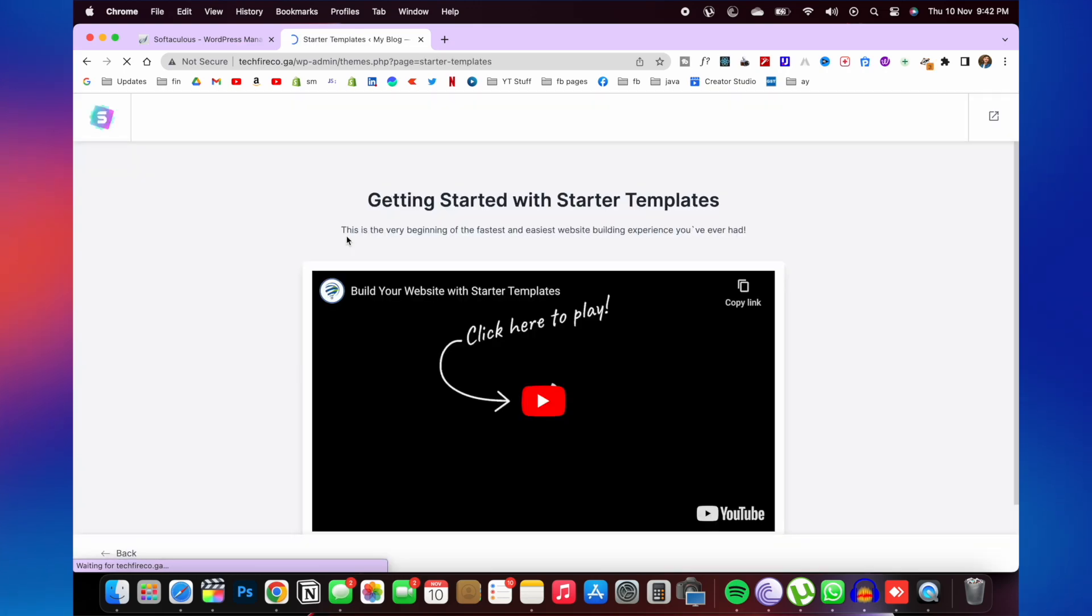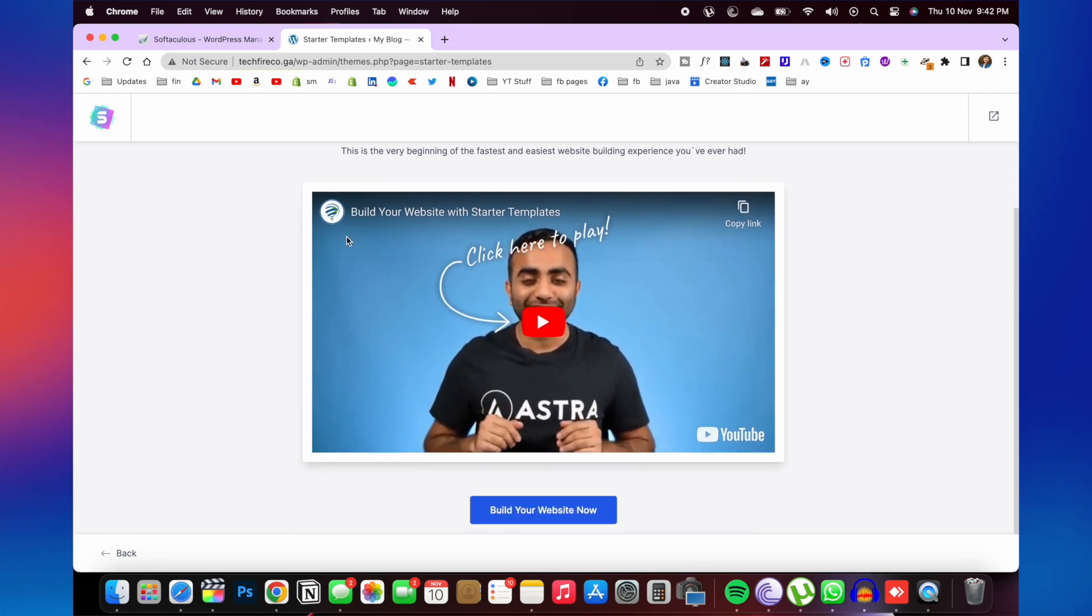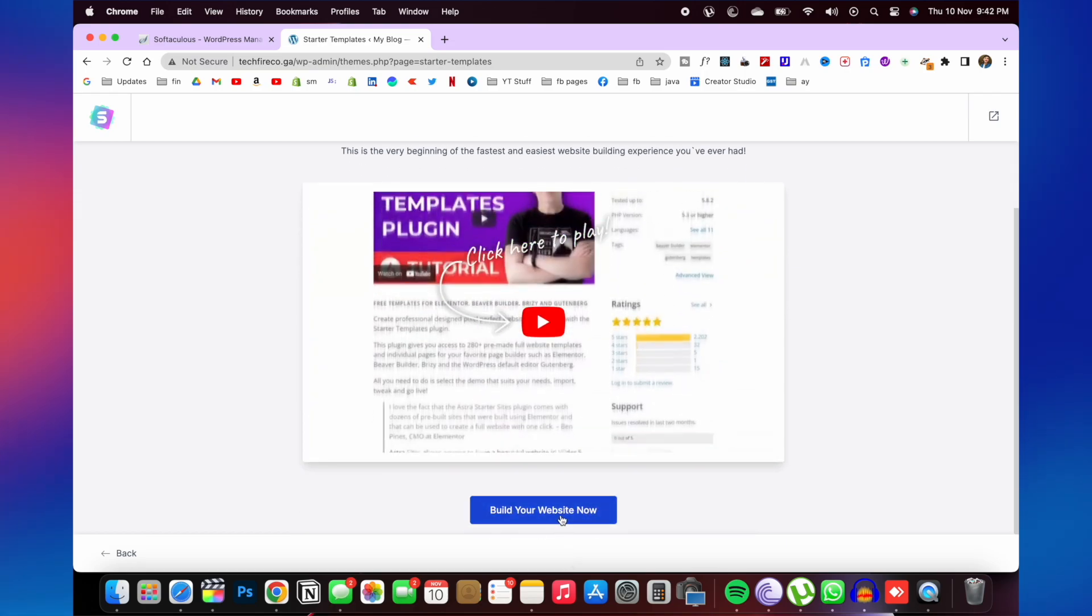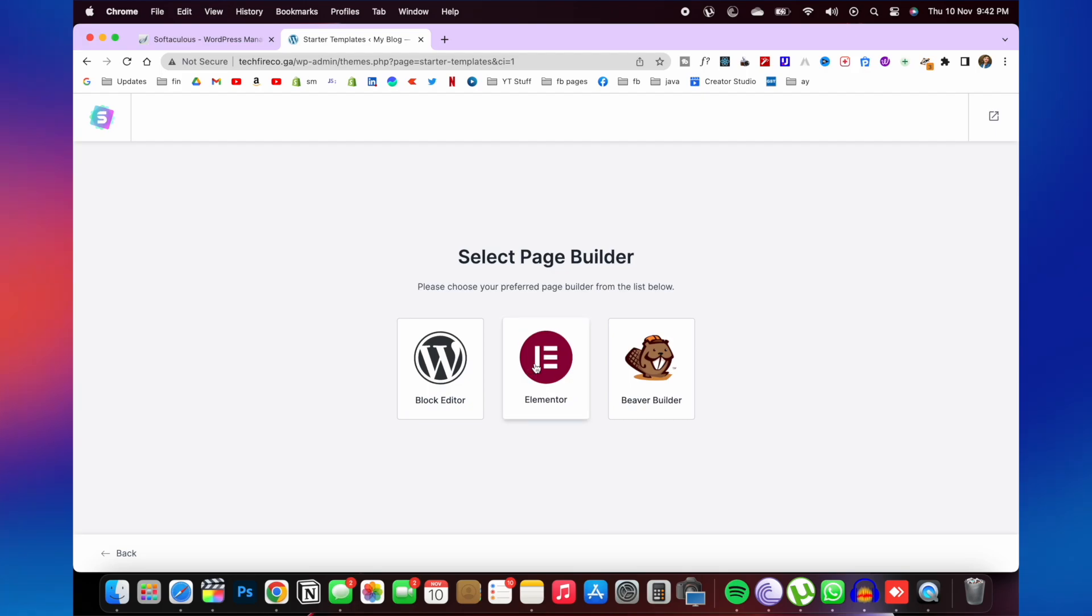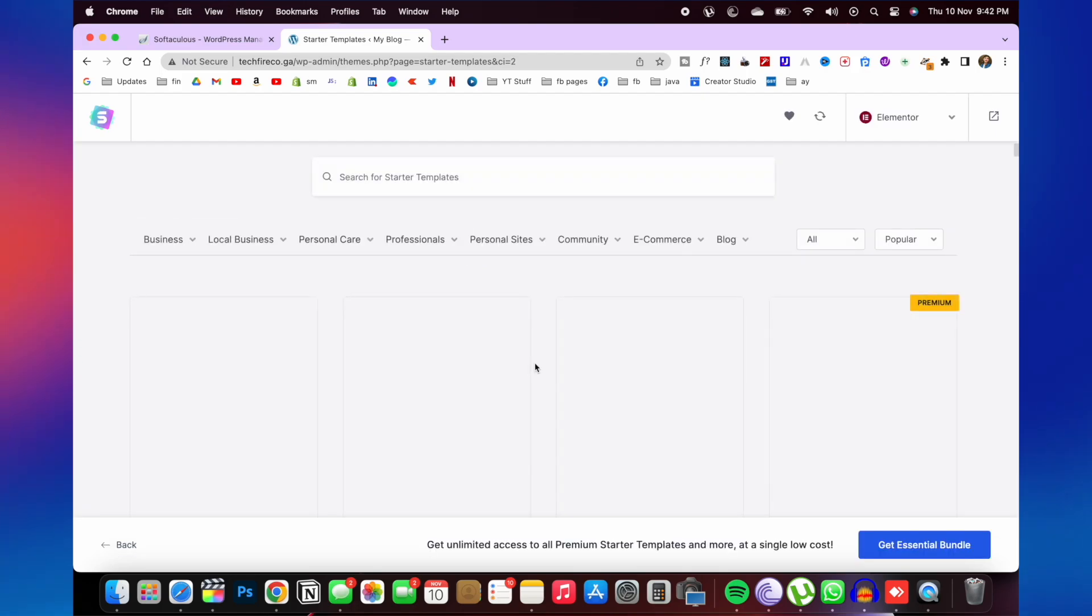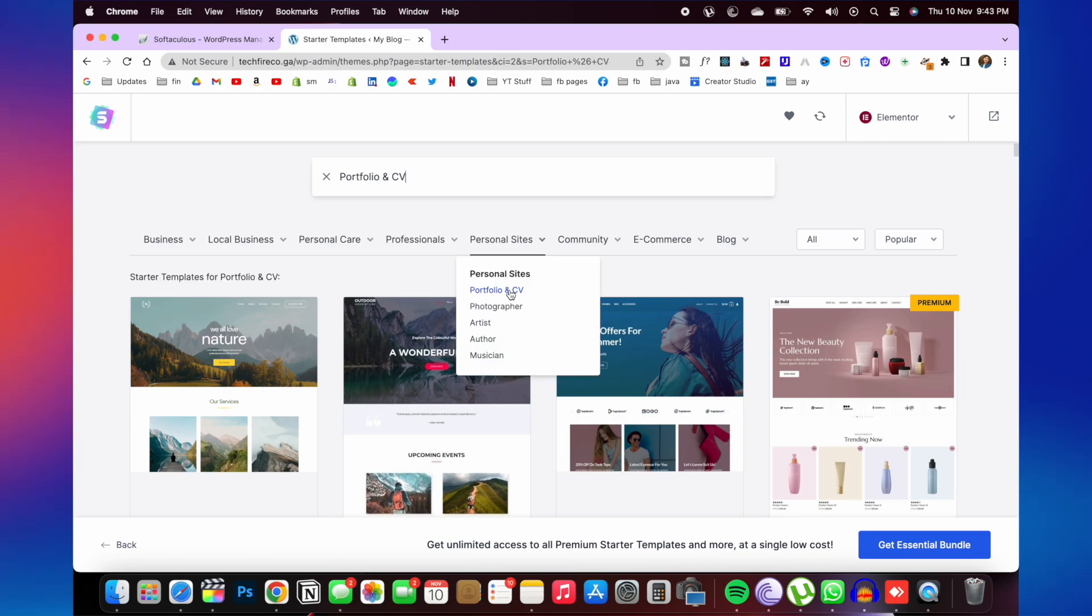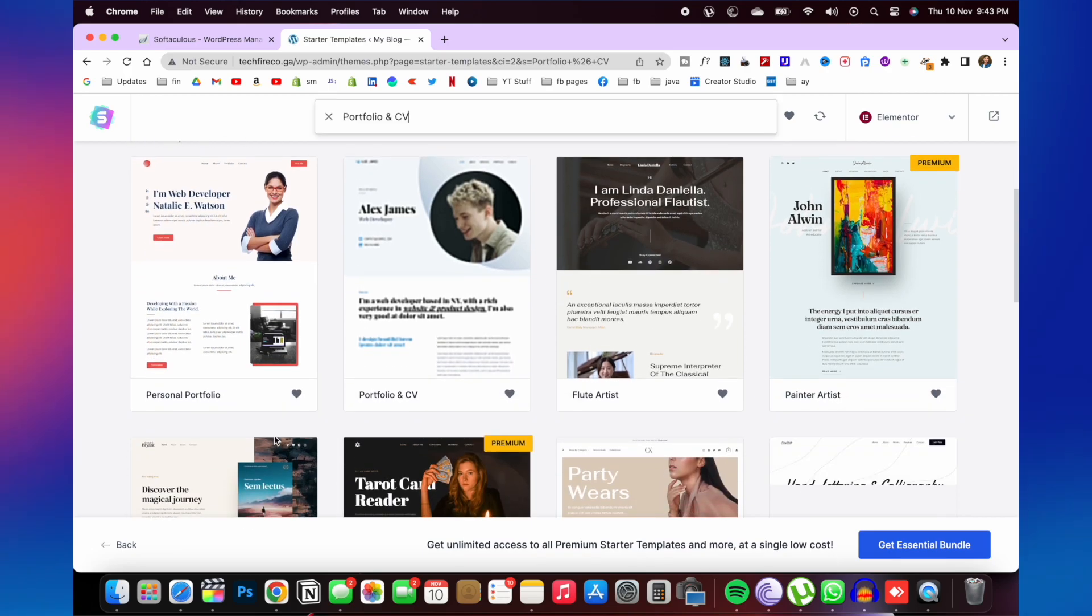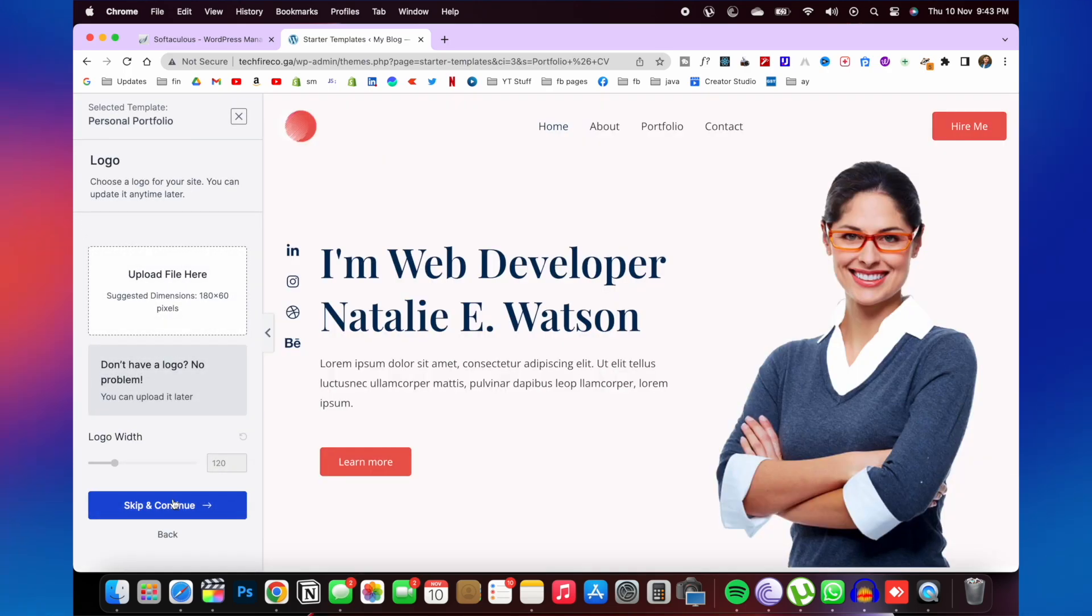After activating this, scroll down and you need to click on build your website now. Click on Elementor. And here you will see starter templates. You can select any of these. I will choose portfolio and CV website. So I will click on this. And I will choose this template.